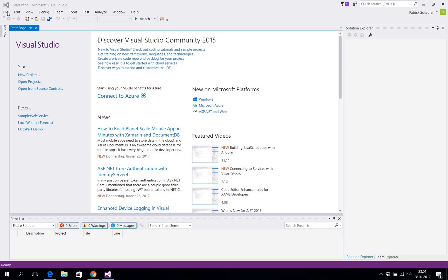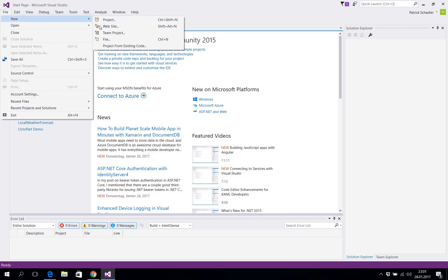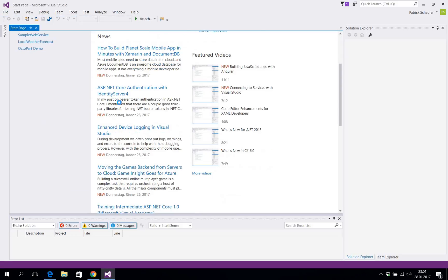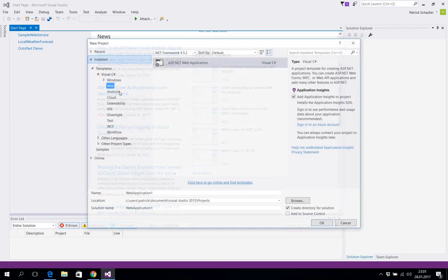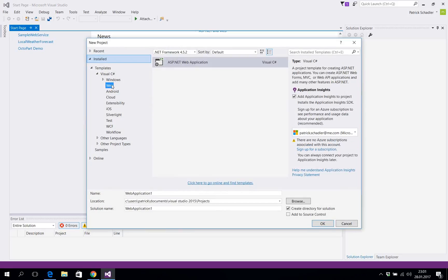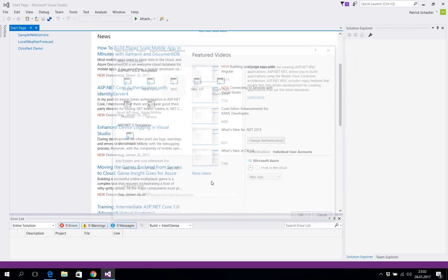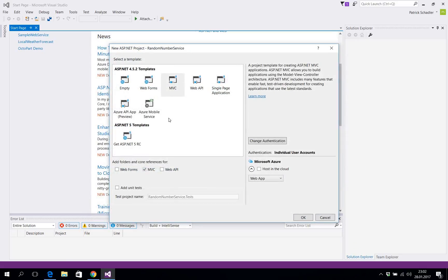For this purpose we're going to create a new project as always and we're gonna go in the web section and we're gonna choose ASP.NET Web Application.